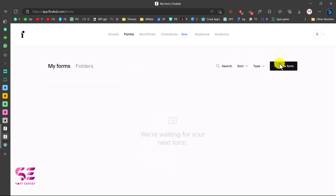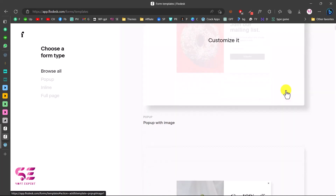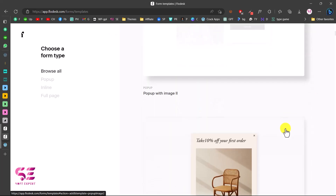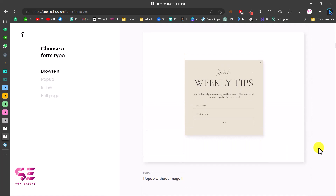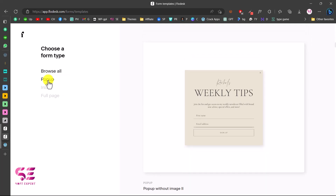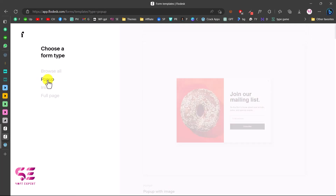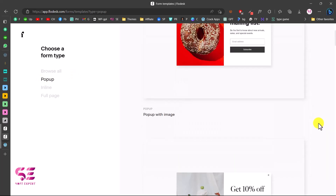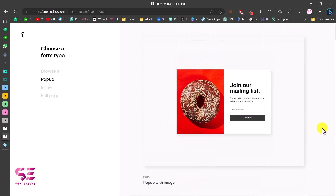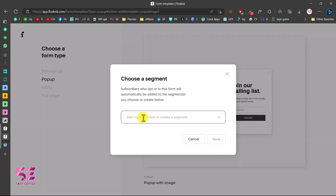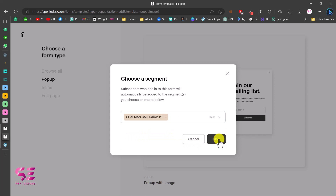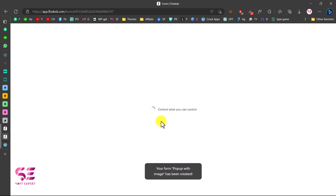Now let's create a form. Go to Forms and create a new one. You can choose from various templates, or go specifically to Popup and choose a popup template. Click Customize on the one you want, then choose your segment — we already have ours — and click Save. All entries from this form will now be saved in that segment.